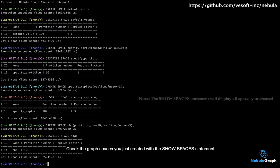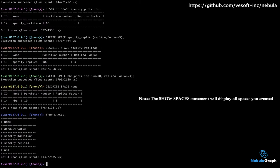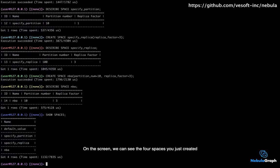Check the graph spaces you just created with the SHOW SPACES statement. On the screen, we can see the four spaces you just created.